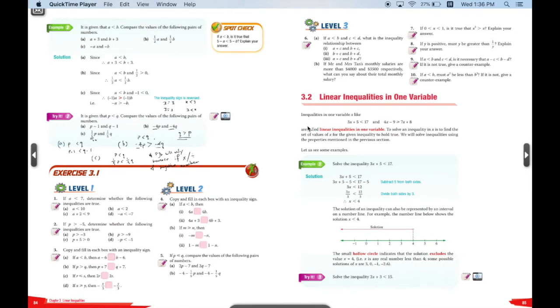Now let's move on to chapter 3.2, linear inequalities in one variable. 3.2 is actually pretty simple, and it is a little bit similar to solving a linear equation.